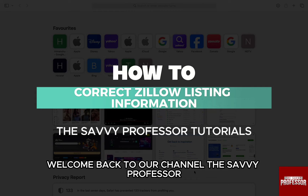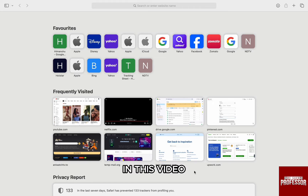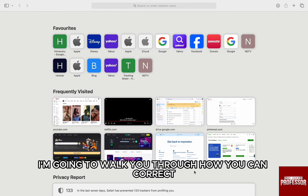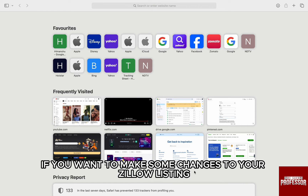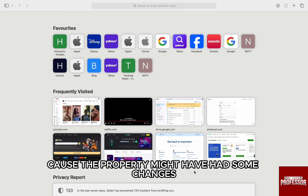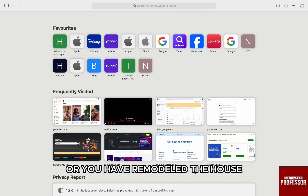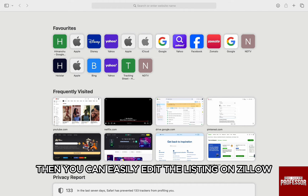Hello everyone, welcome back to channel The Sevi Professor. In this video, I'm going to walk you through how you can correct Zillow listing information. If you want to make some changes to your Zillow listing because the property might have had some changes or you have remodeled the house, then you can easily edit the listing on Zillow.